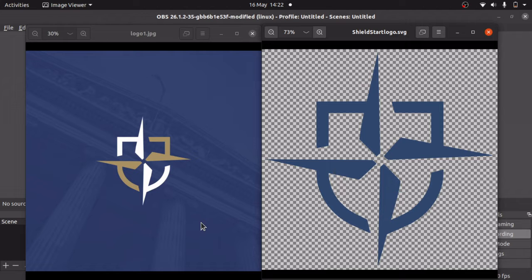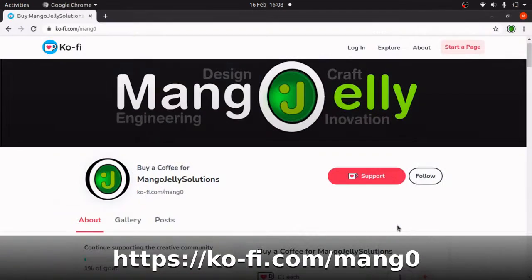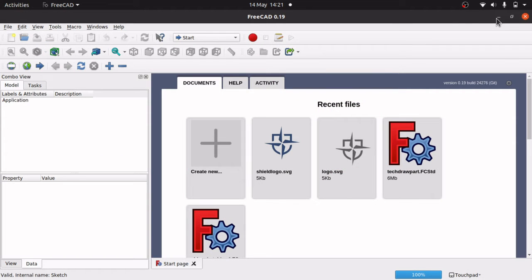Hope you're still with me from the previous video. If you like this video please hit a like and subscribe to the channel. I also have a Ko-Fi site where you can donate to my contributions to the community and that's at ko-fi.com/mang0. Okay so let's build this logo in FreeCAD.